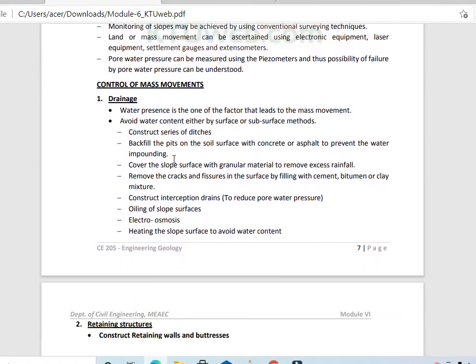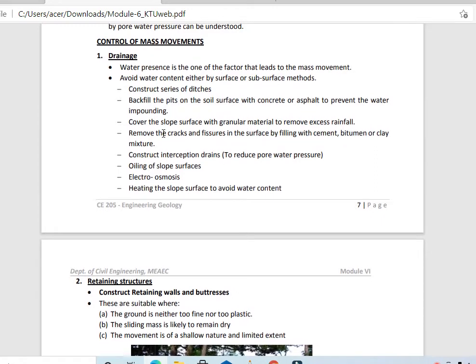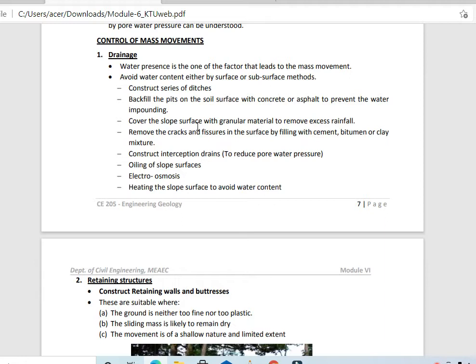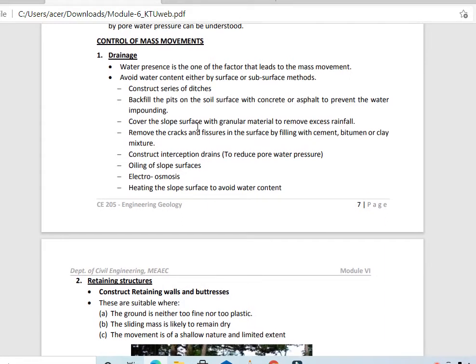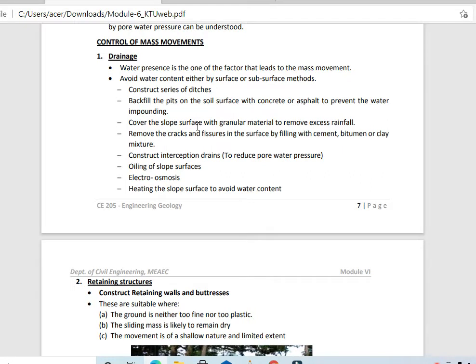How to control mass movements? First, we call it drainage — the main internal as well as external forces. Landslides are also considered. Water presence is one of the factors that trigger mass movements. To provide drainage, we construct a series of ditches, backfill pits on the soil surface with concrete to prevent water impounding, and cover the slope surface with granular material to remove excess rainfall.